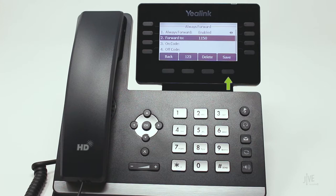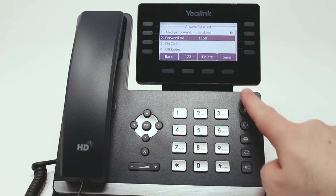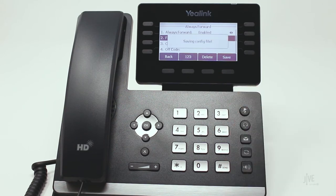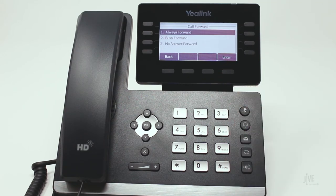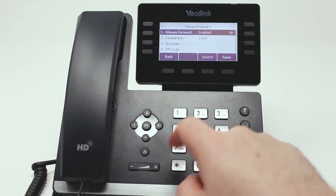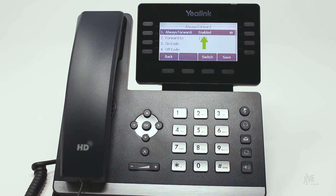Press the Save soft key to confirm your choice. If you need to disable call forwarding, simply repeat these steps and then switch the status to Disabled.